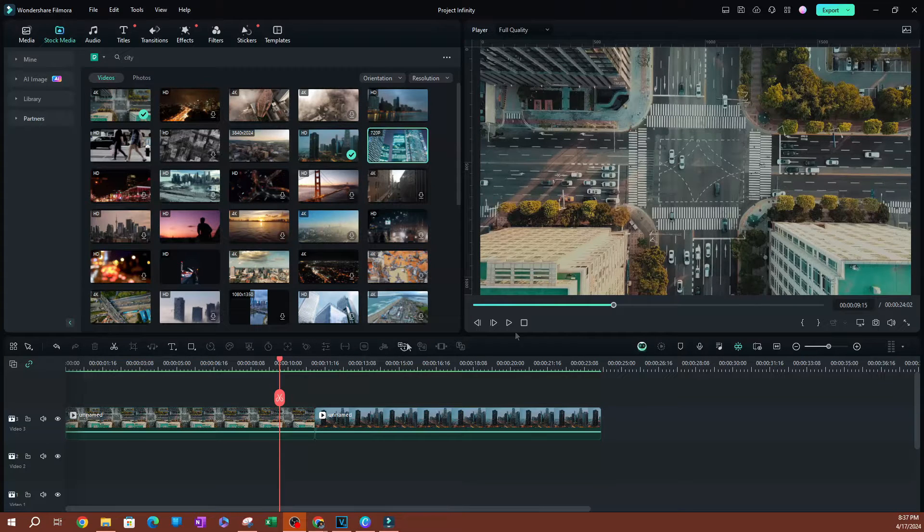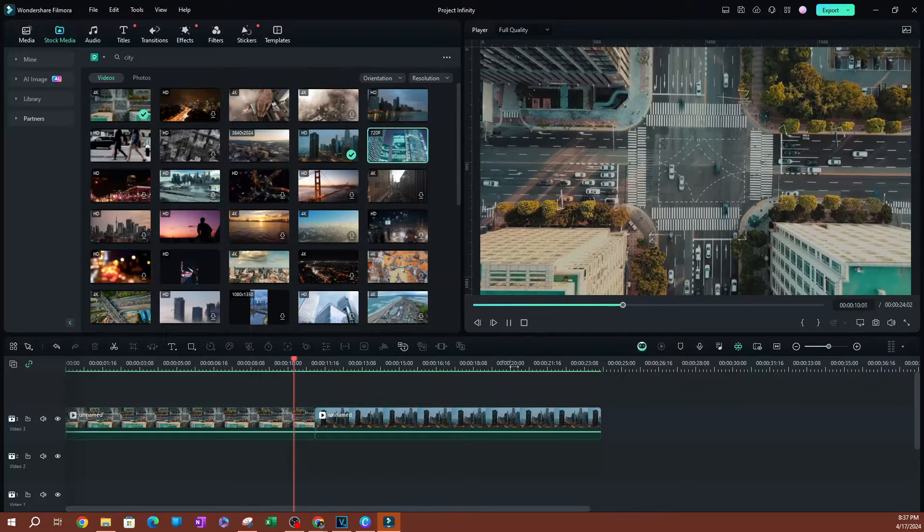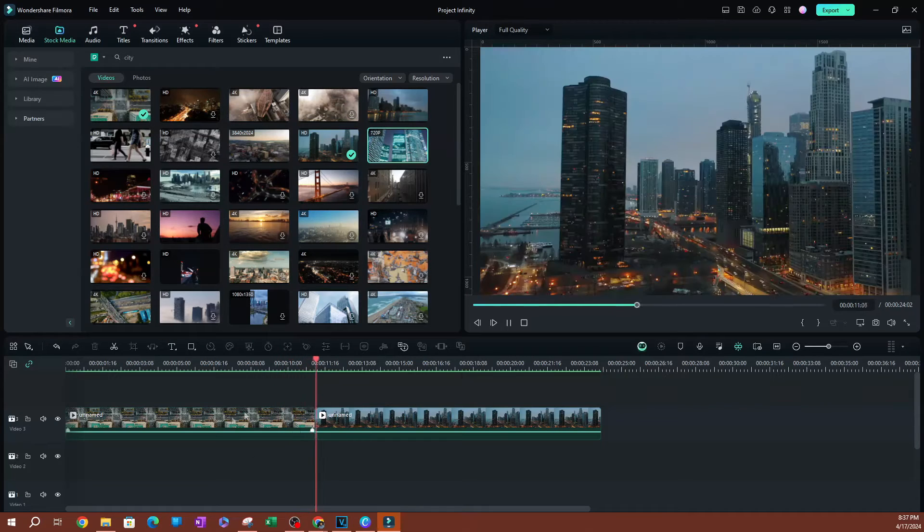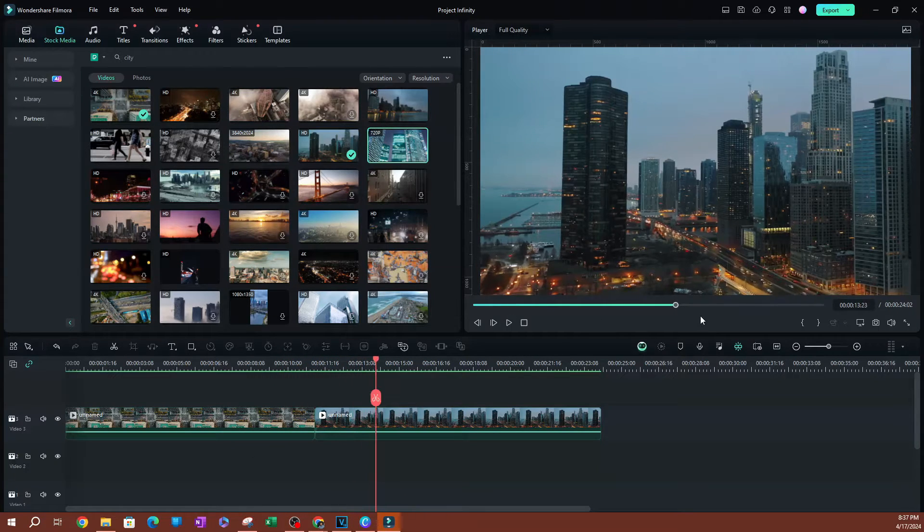So these are going to be the two videos we're going to be using this transition on. We're going to transition from this video into this second video here.